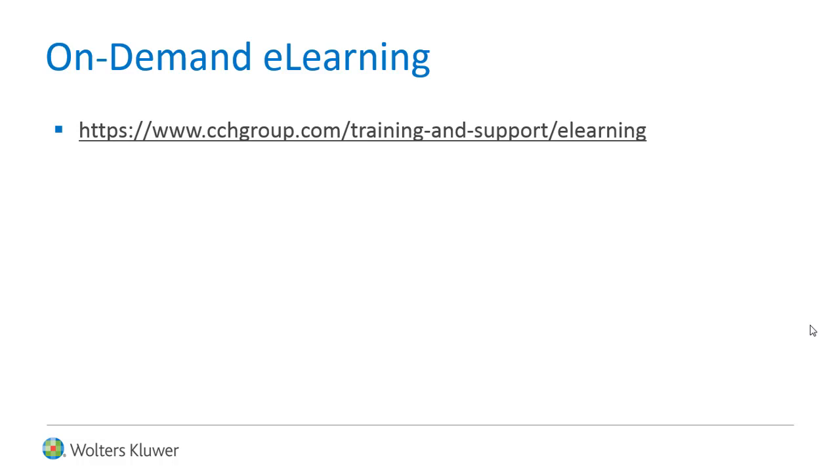Is your firm looking for on-demand e-learning? Check out our available courses online today.